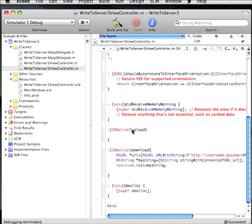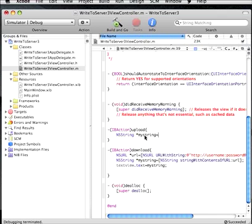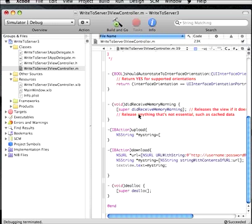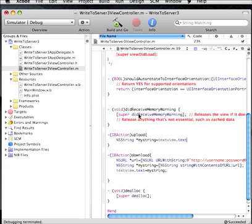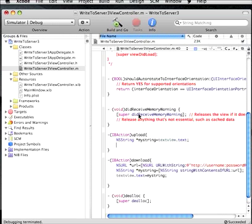So the first thing is to get the contents of the text field into a string. So we need to create a string, and I'm going to call it myString again. All these are local, so we don't have to worry about the myString object from here interfering with the myString object from this function, because they're inside of different functions. And I'm going to make that equal to the text view dot text.